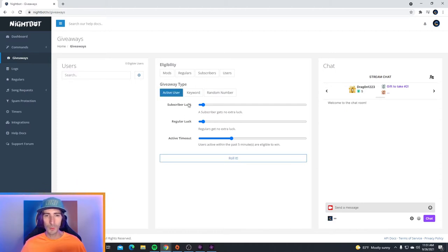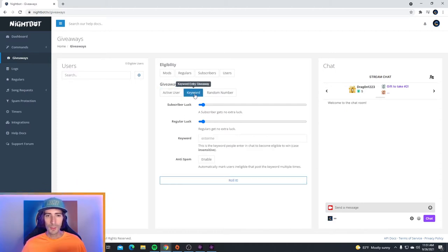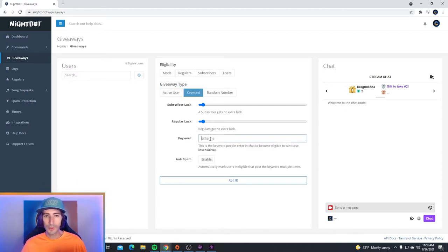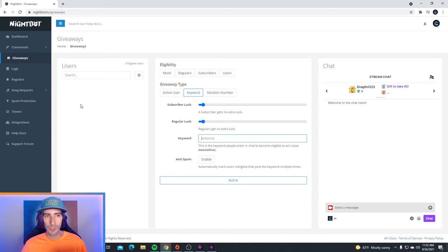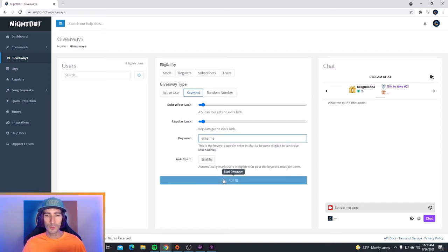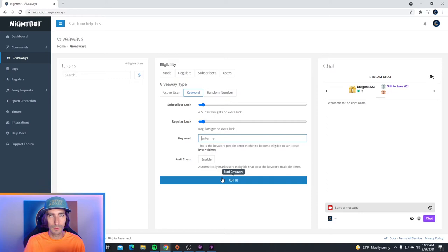Next we have a keyword giveaway. A keyword giveaway is pretty straightforward — you enter a keyword and when people type this keyword in the chat, they become eligible for the giveaway. Then all you have to do is roll the dice so that the giveaway starts and it chooses a random viewer.